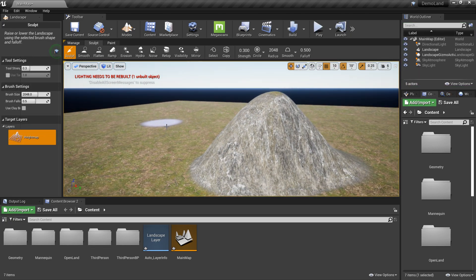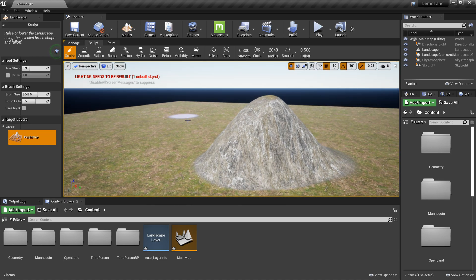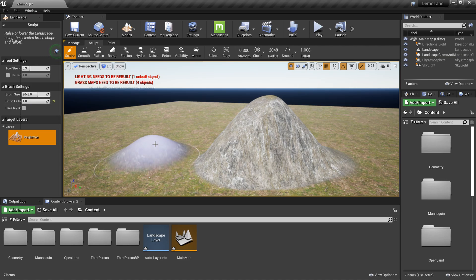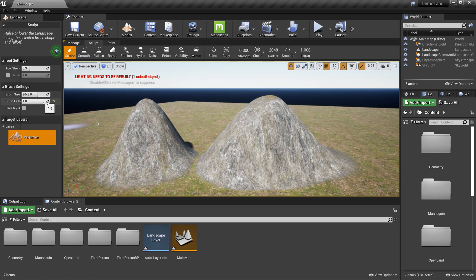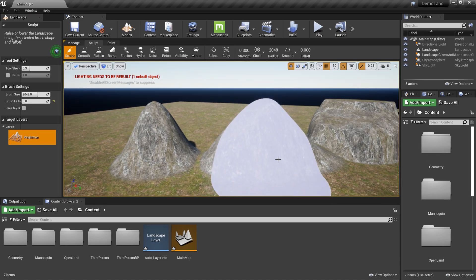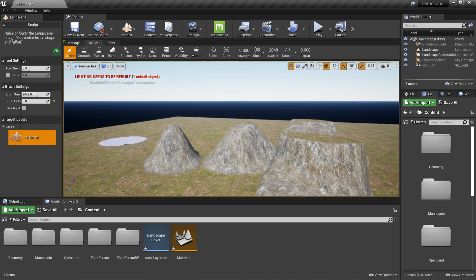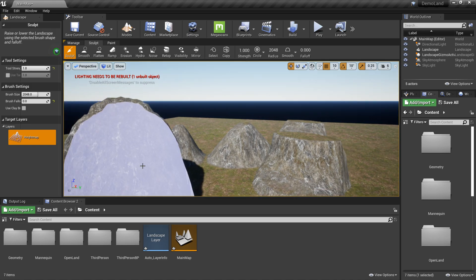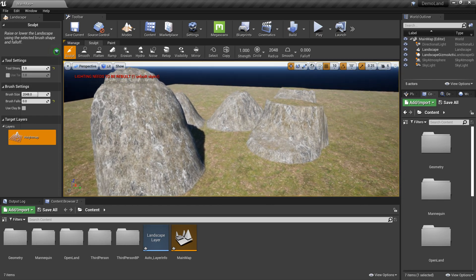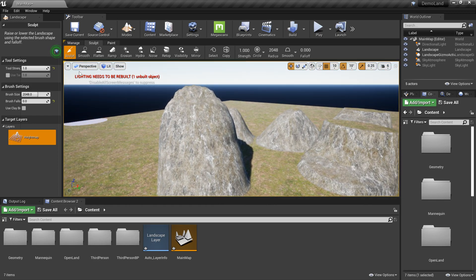Let me show a few more things. The Brush Falloff set to 1 gives a certain shape; set to 0 it looks more circular. Tool Strength controls how fast things grow. That's the basic sculpt brush.